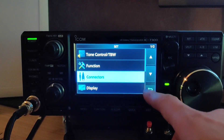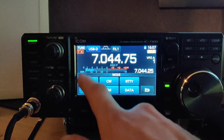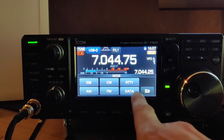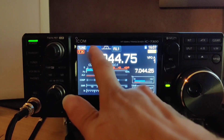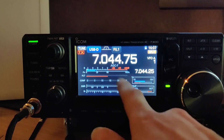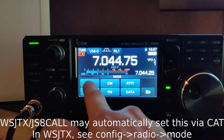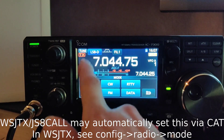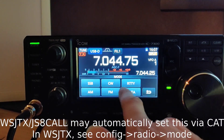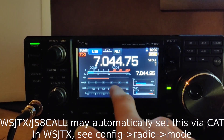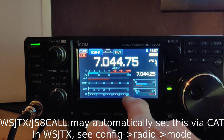Number five, we need to check that the radio is in an appropriate data mode. We have the data button here. Once it's in data mode, you can then toggle USB or LSB using the standard SSB control. Data mode is essential in order to pass audio from the USB.